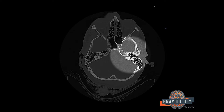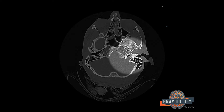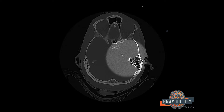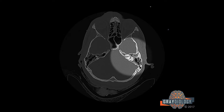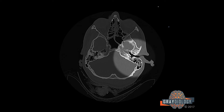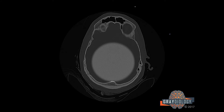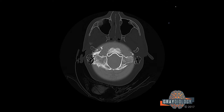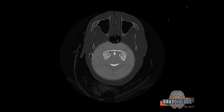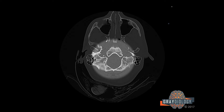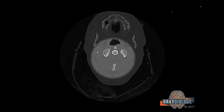Then I go to the left: carotid canal, jugular foramen, vestibular cochlear complex, ossicles, and mastoid air cells. Then, once I've gone through those, I'll go to the posterior skull base, examining the foramen magnum and the craniocervical junction.